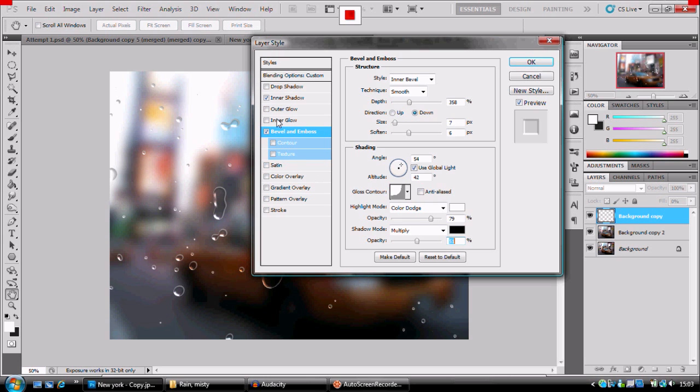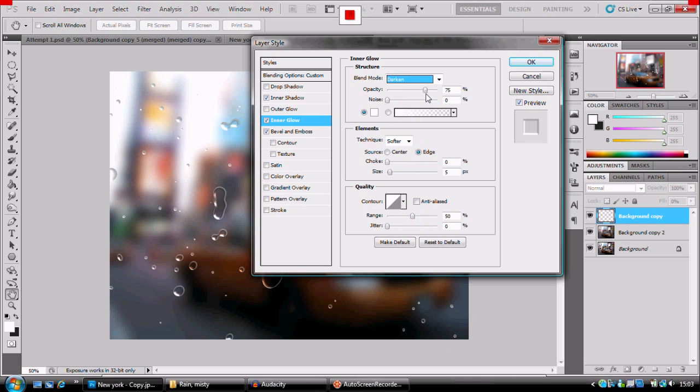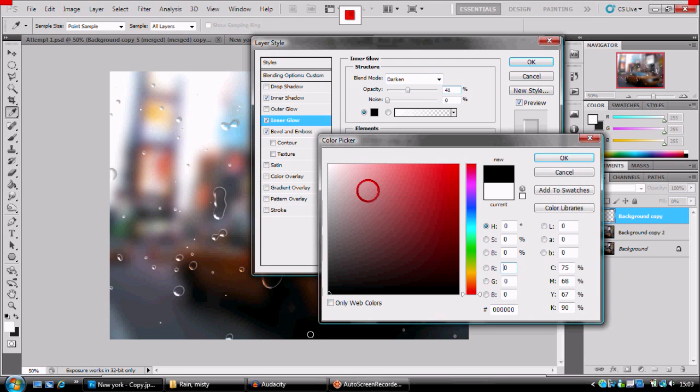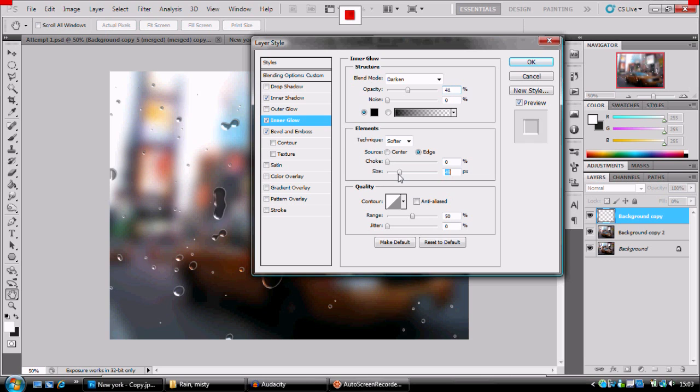Right, next up, inner glow. Inner glow, we're going to turn to darken. We're going to put the opacity down to 40. We're going to turn the color to black. Now, the technique is going to be softer edge, and the size we're going to increase to 24. Right, just to make sure, this image is from Google, by the way.